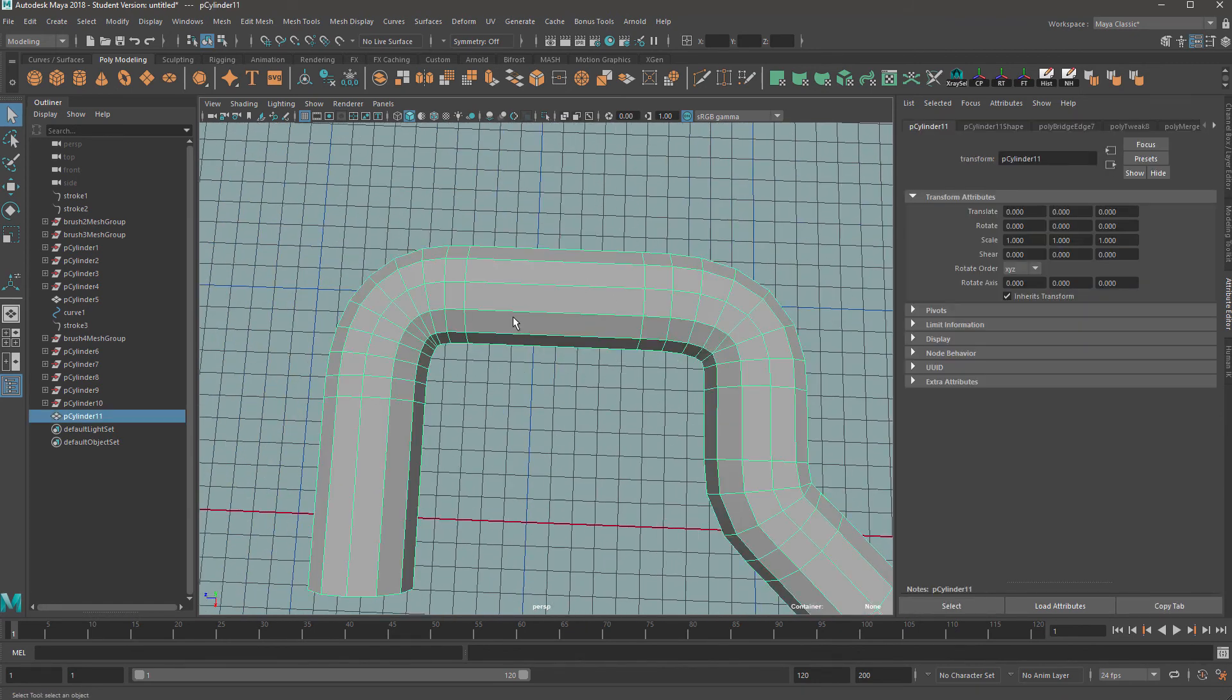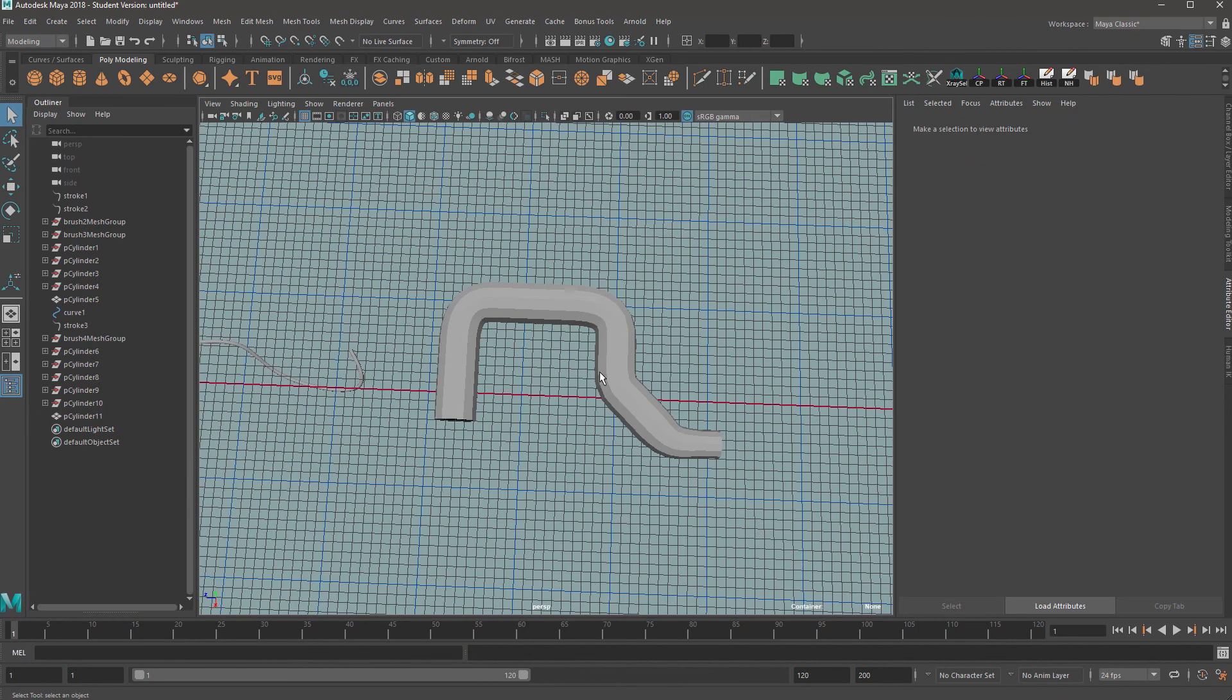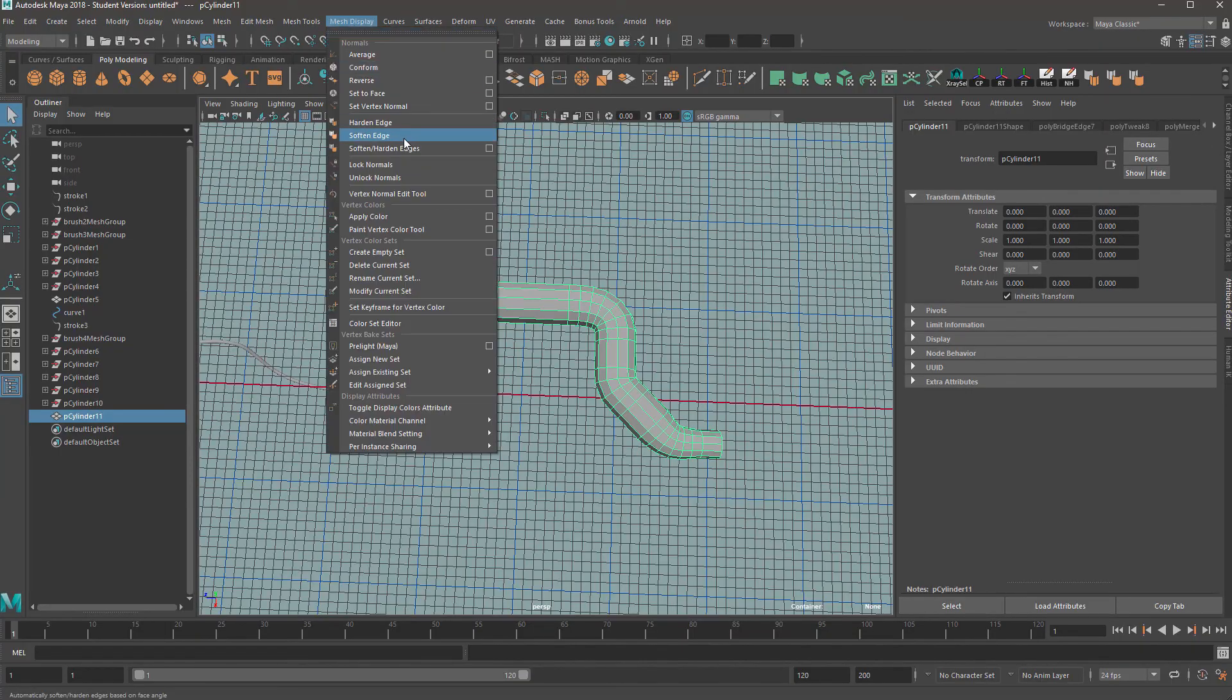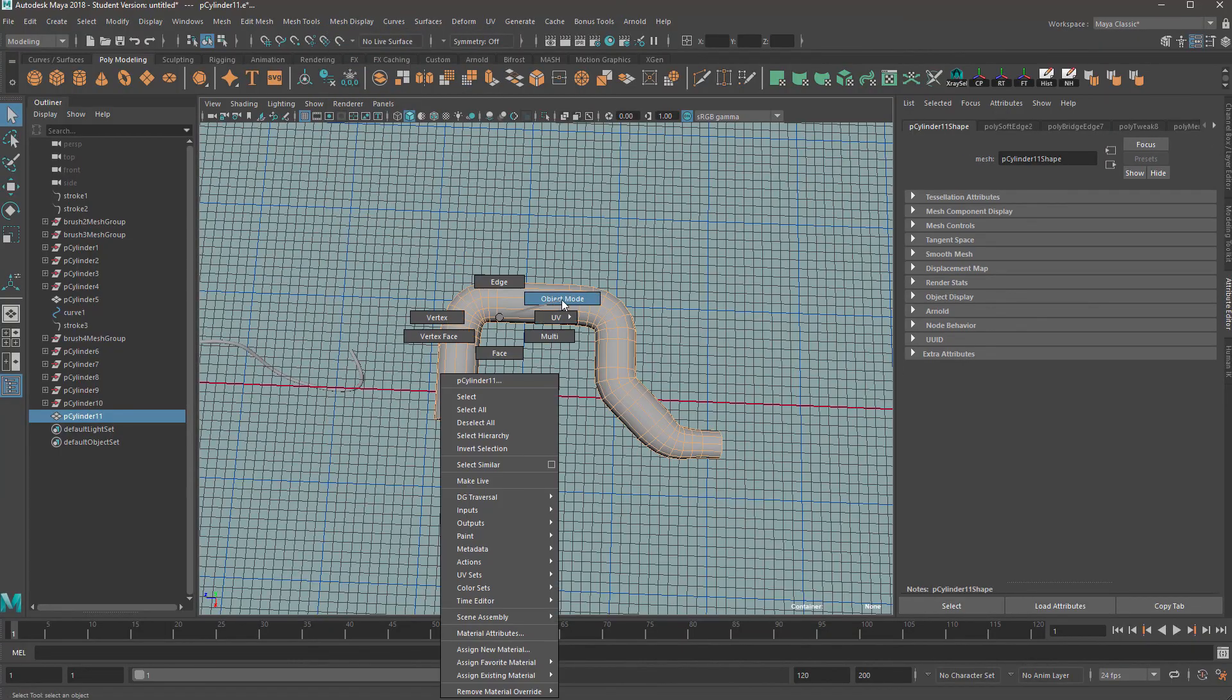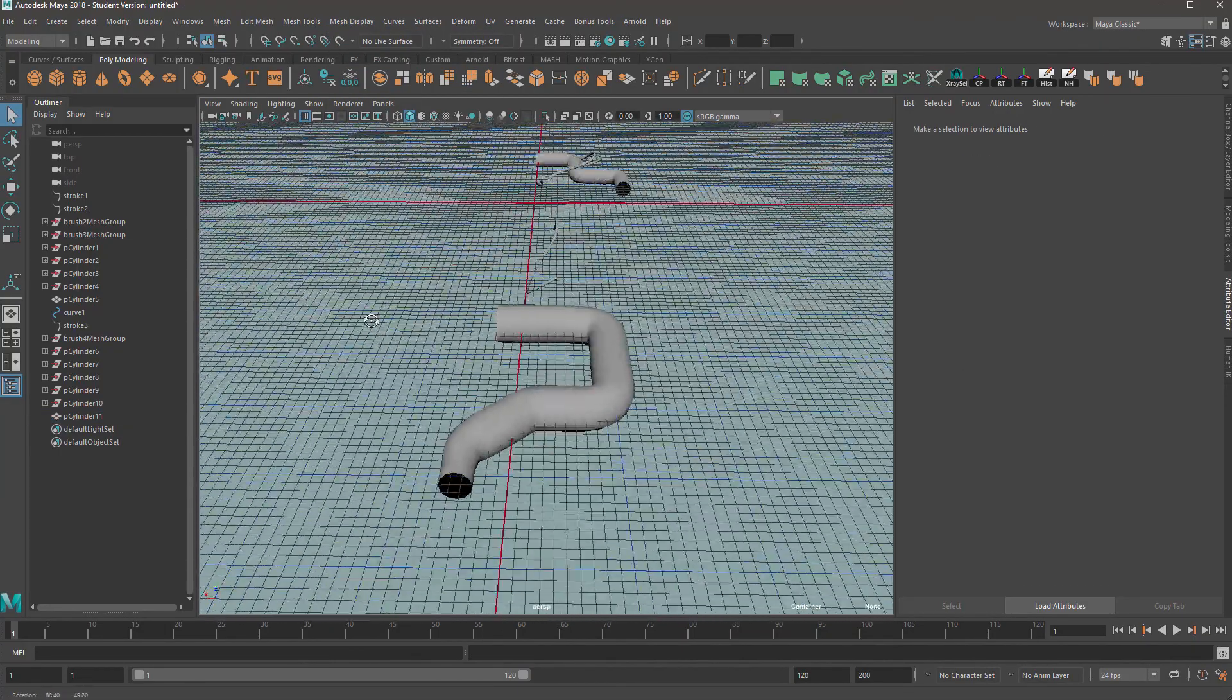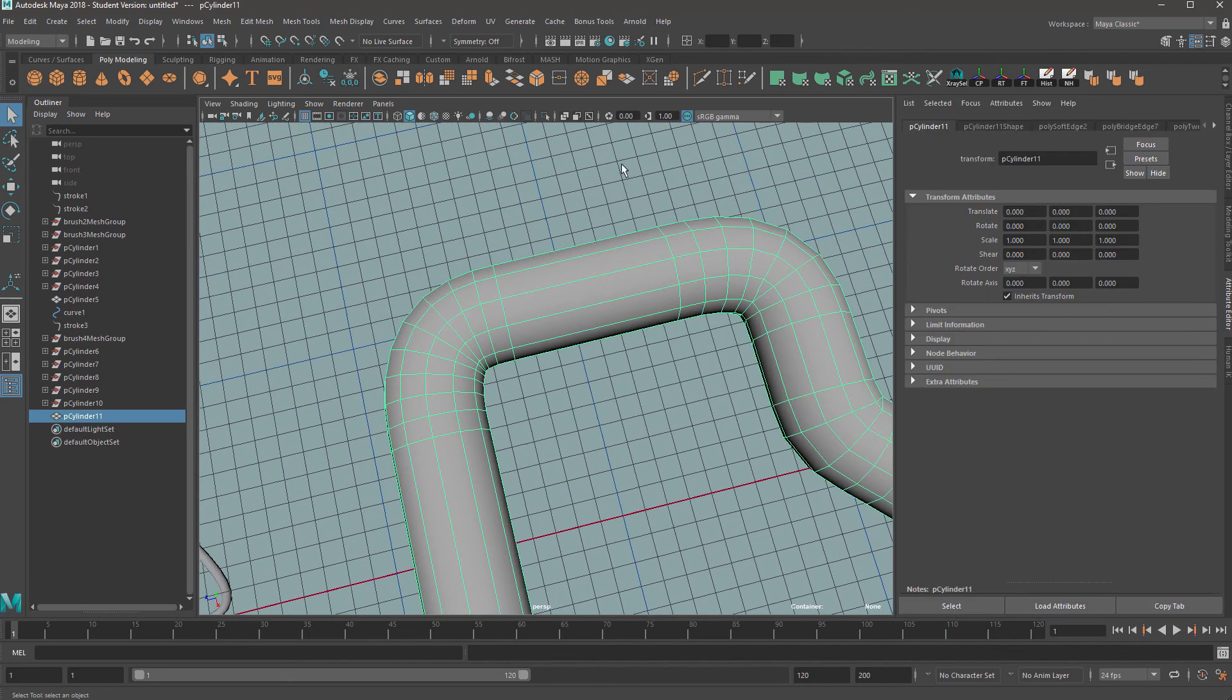And also don't forget with stuff like this, we want to go to select it, go to mesh display and soften those edges to get that nice round, soft look. And also at this point,